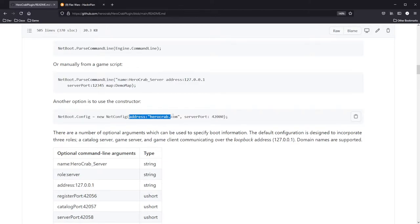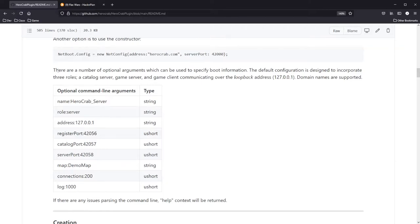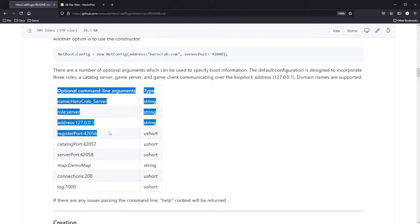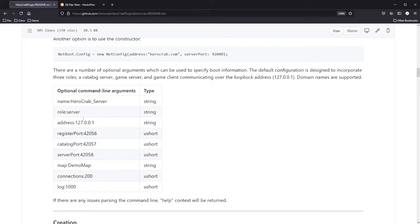This is using ENET. ENET supports IP version 4 and IP version 6, IP addresses and host names. There are a number of optional arguments which can be used to specify boot information. These are listed here as examples. I'm using role server, role client, role catalog, and these are some of the defaults.